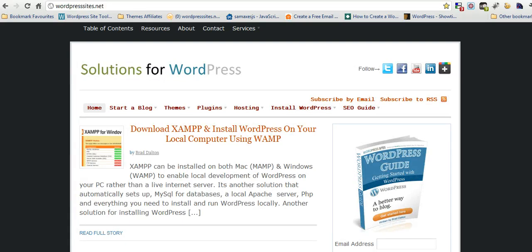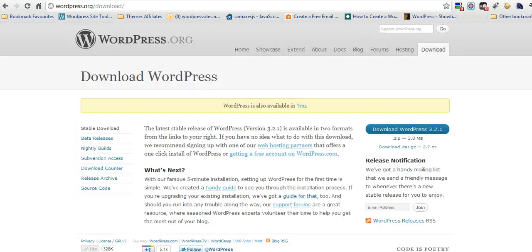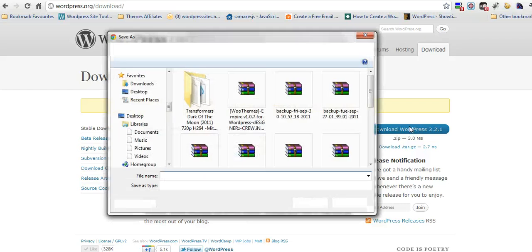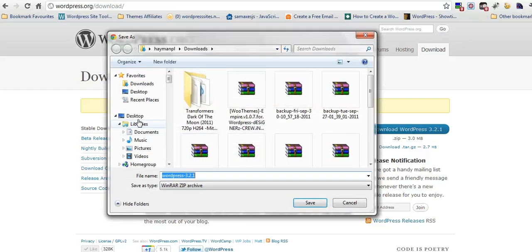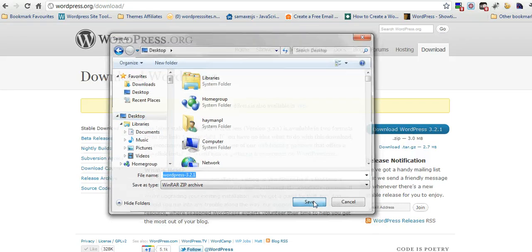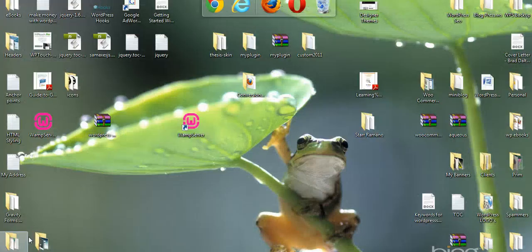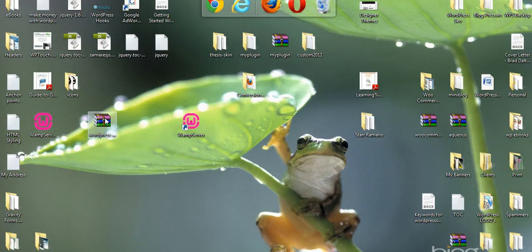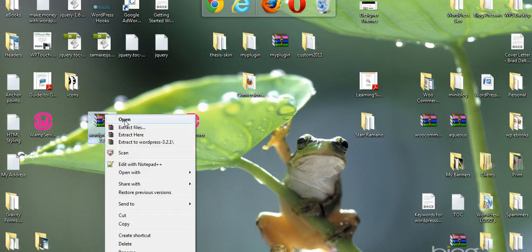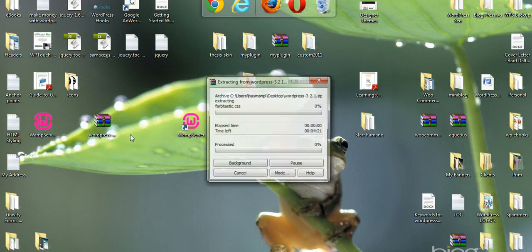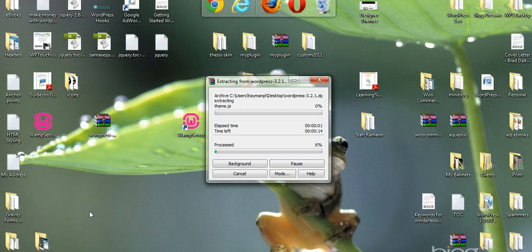Next step is to download WordPress. So go to wordpress.org slash download. Here we are here. Download 3.2.1 is the current version. Save that to desktop in this zip file. Now we'll unzip this. Extract files here.